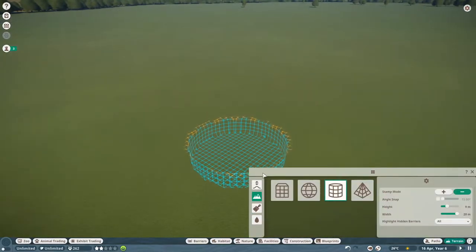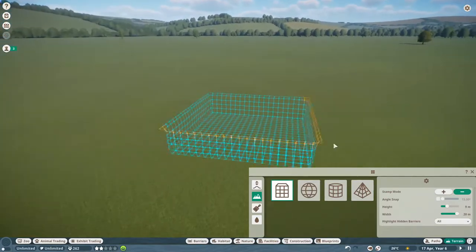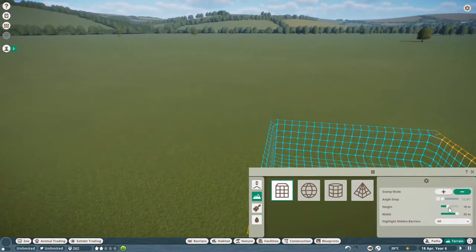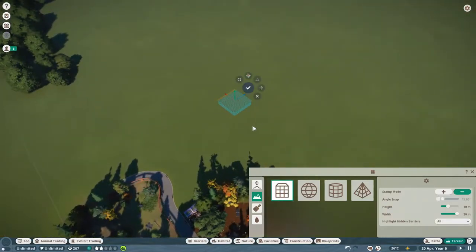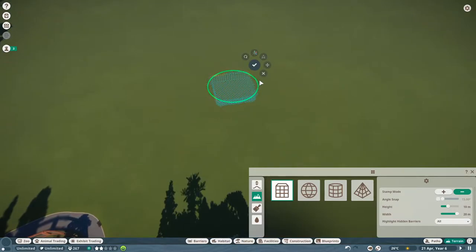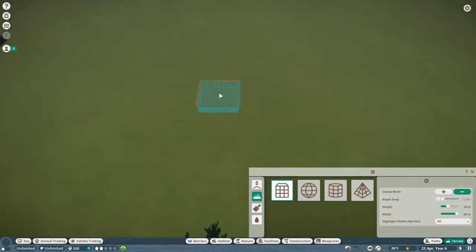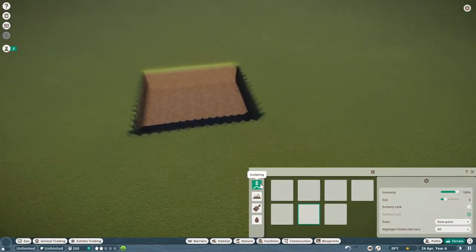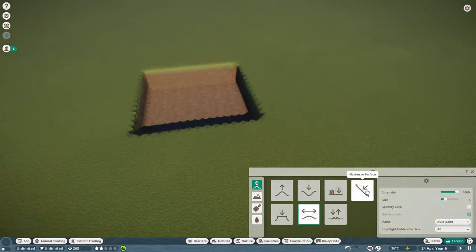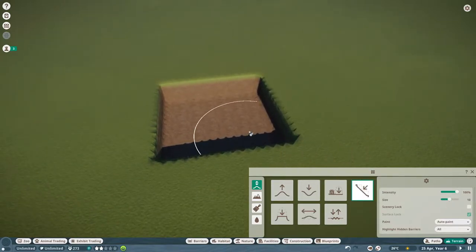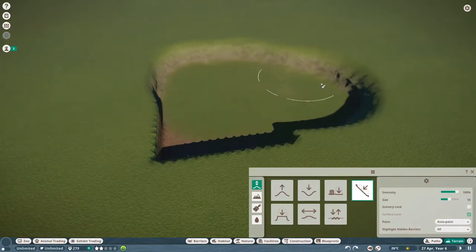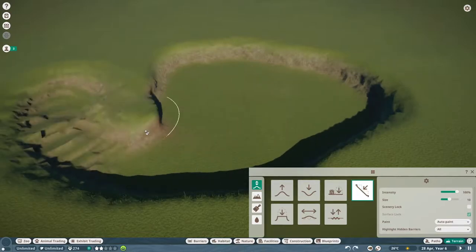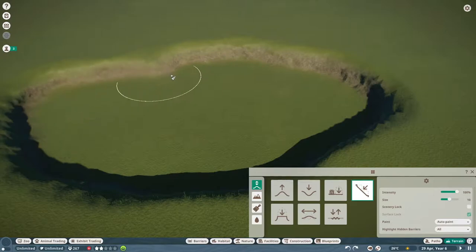So we're going to go into terrain. The stamping tool is the easiest to work with. I have it set at 10 meters deep and 20 meters wide. We're going to start building over here. You can use the X tool to rotate these how you please, but sometimes it gets a little wonky when it's not synced to the world axis, so just be mindful of that. Just one stamp is really all you need, because from there we'll go into flattening the terrain and flatten the exhibit to a pit in the ground.